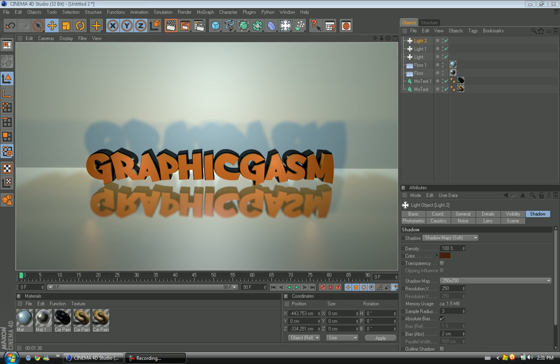Hey guys, Graphicgasm here, and today we are going to be making what is in front of you. Now it's not something special, but it's just an intro to Cinema 4D for those beginners. All I'm going to be doing is showing you a few tips on how to use Cinema 4D easier and how to make your stuff look a little bit better.